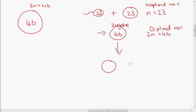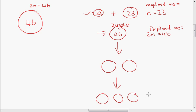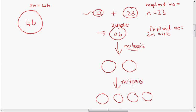The zygote divides into two cells, each of those divide into two and we end up with four cells. The cells divide by mitosis, and they keep dividing by mitosis until there are enough cells to form the entire organism. Every time the cells divide by mitosis, they produce identical copies of themselves — the new cells are genetically identical and all have 46 chromosomes.